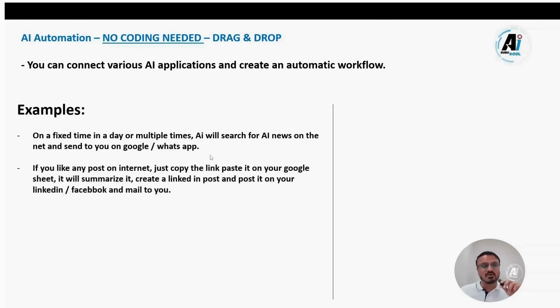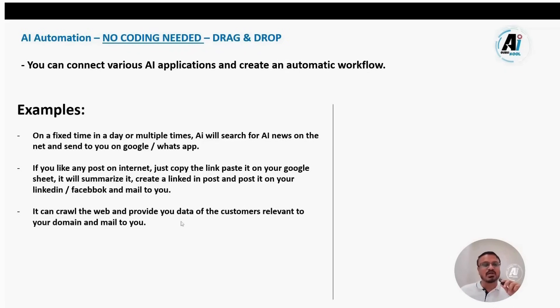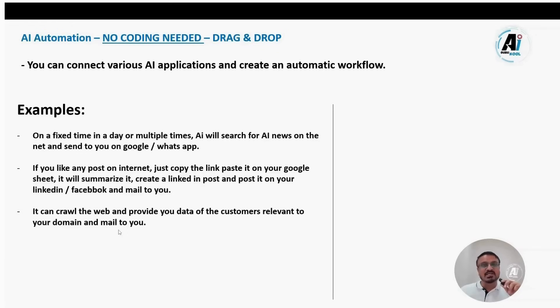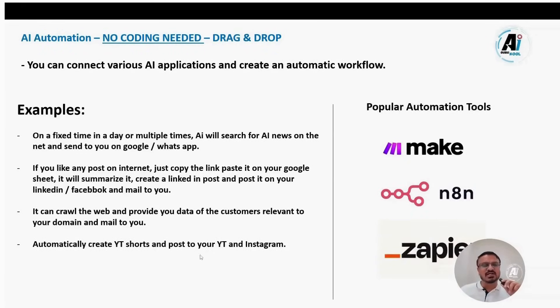Another example is you like an article or online post. You can just copy, paste the link in a sheet and it will summarize and automatically post it to your LinkedIn. It can automatically crawl the web, gather relevant customer leads according to your criteria and email to you daily. For content creators, it can automatically create YouTube shorts and post them to your Instagram or YouTube. That workflow is possible too.